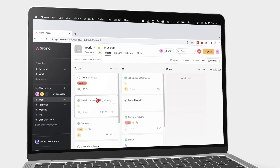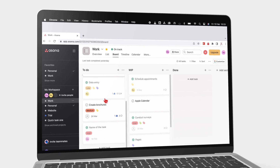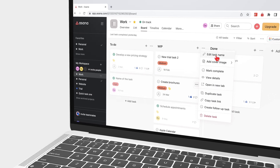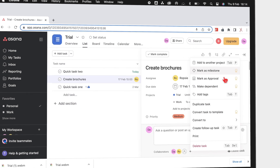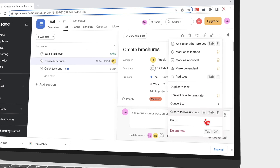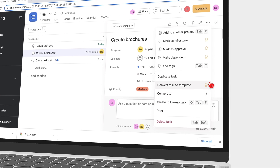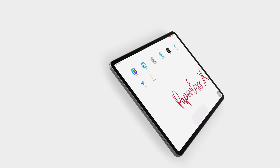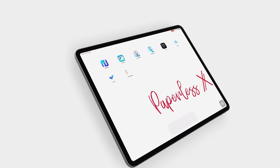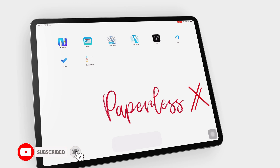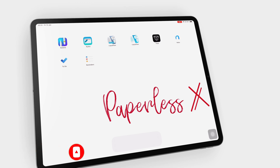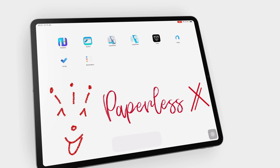Hey guys, it's Ropsy back with PaperlessX, a channel dedicated to easing your digital transformation. In today's video, we'll be focusing on everything you need to know about creating tasks in Asana. If you're new to our channel, hello! Make sure you subscribe and turn on your notifications so you know each time we release a new video. And if you're already subscribed, fantastic human, welcome back.